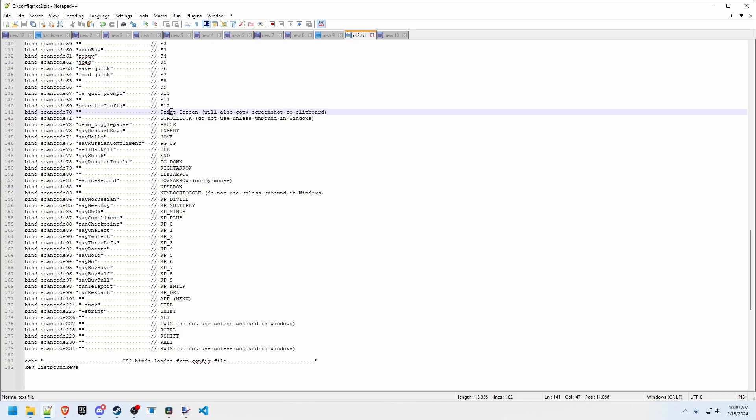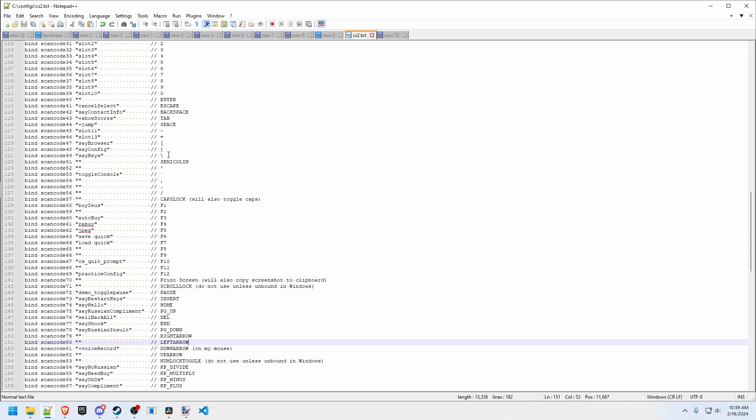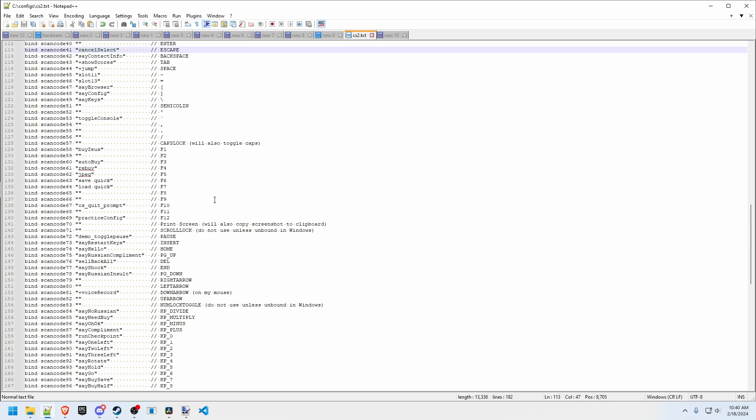Print screen for example I don't think has ever been bindable. Now it's scan code 70. We have escape is even bindable. You want to bind it to cancel select probably but you could bind it to something else if you want.